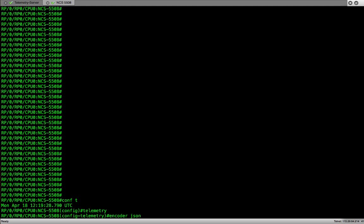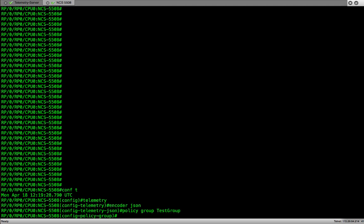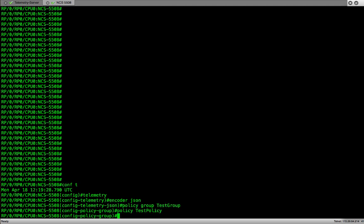Let's configure the policy group and name test group. Let's name the policy file test policy. Make sure when we create the policy file we give it the same name as what we are providing here in the configuration. After providing the policy file name let's configure the destination IP and the port number. This IP is the IP of the collector and the port number is the port number on which the collector is listening.